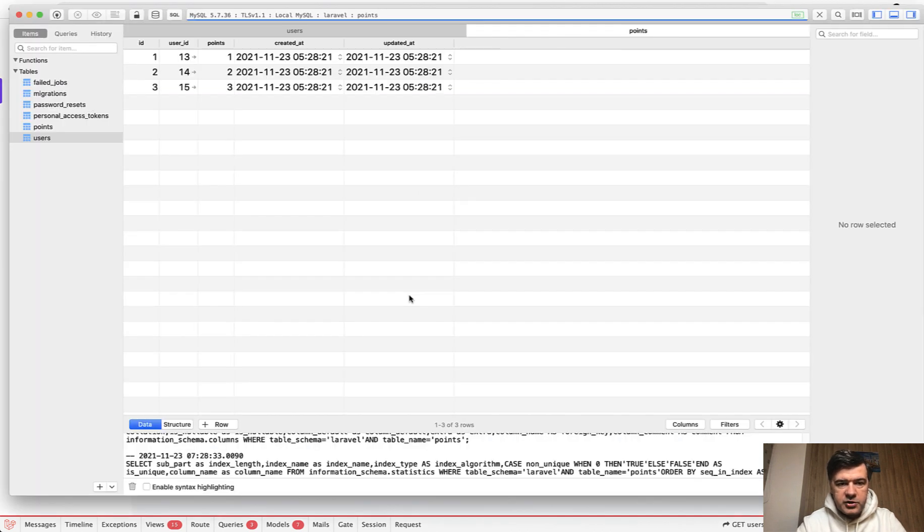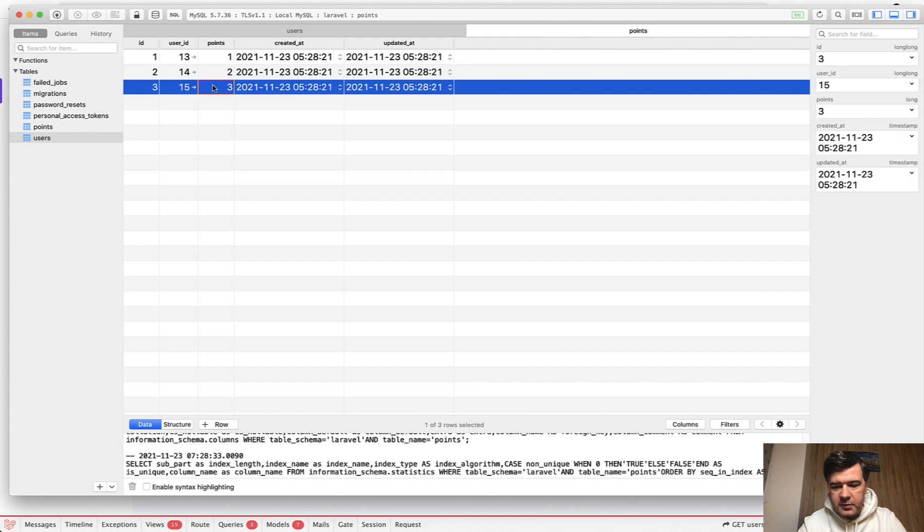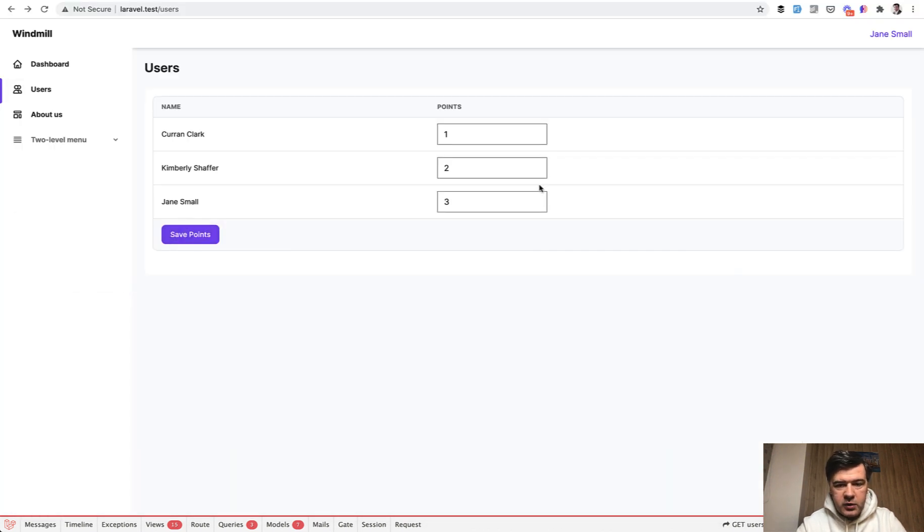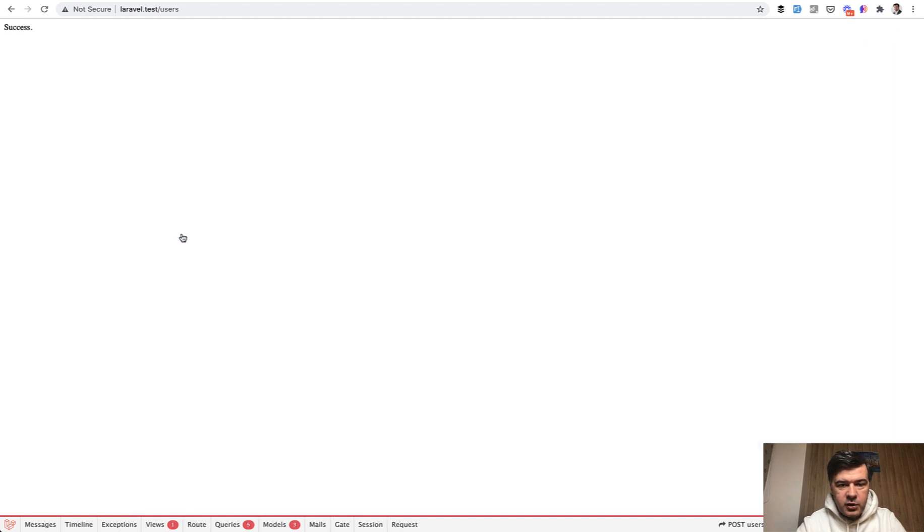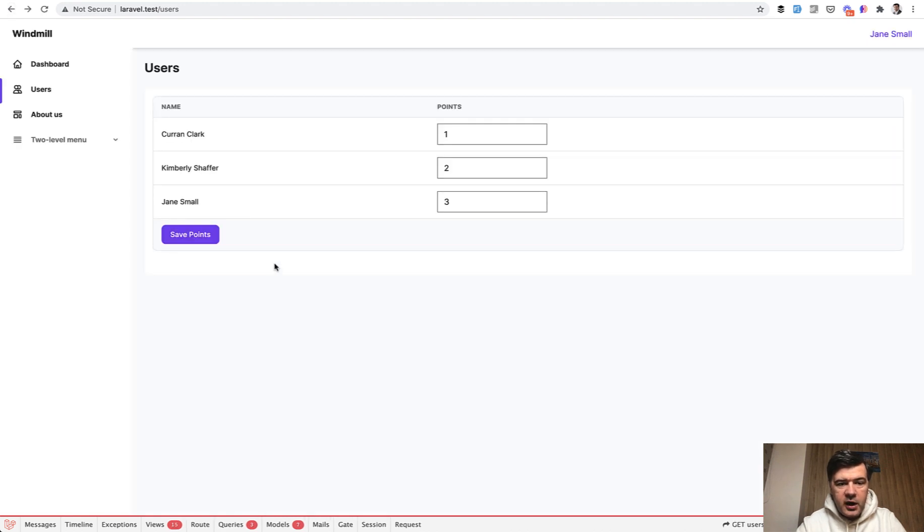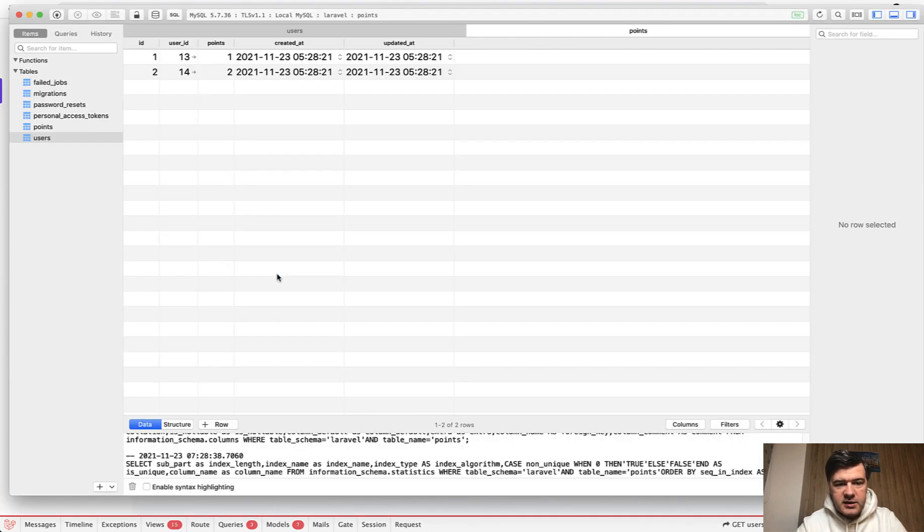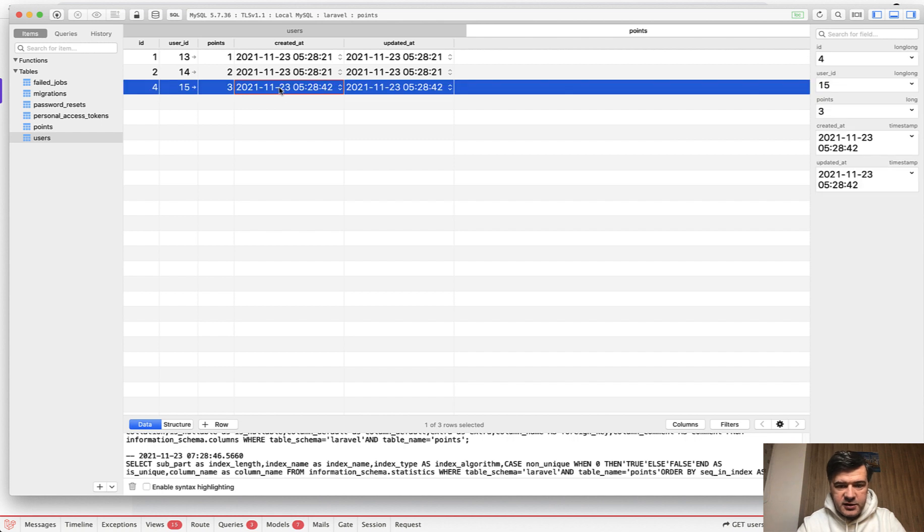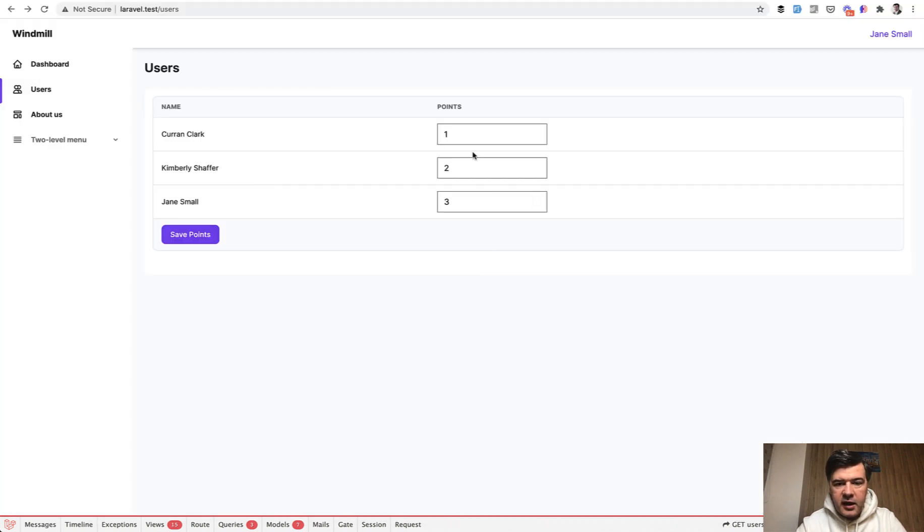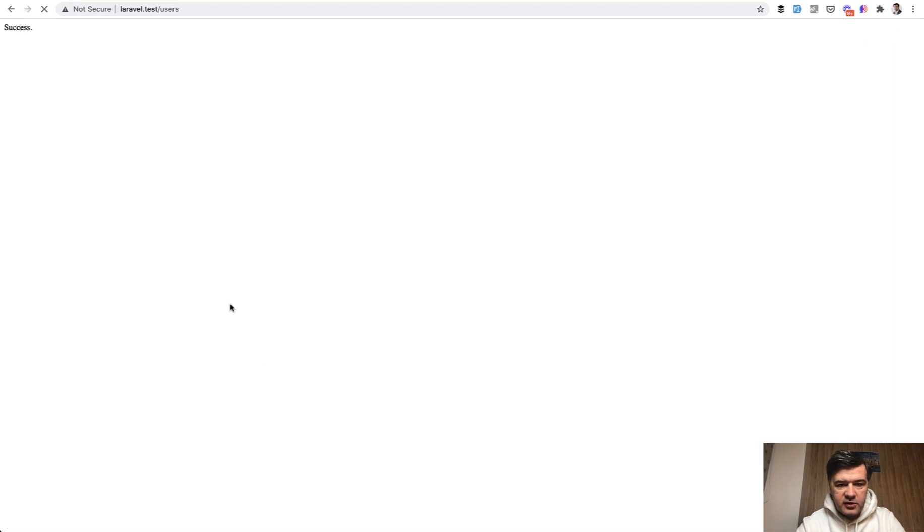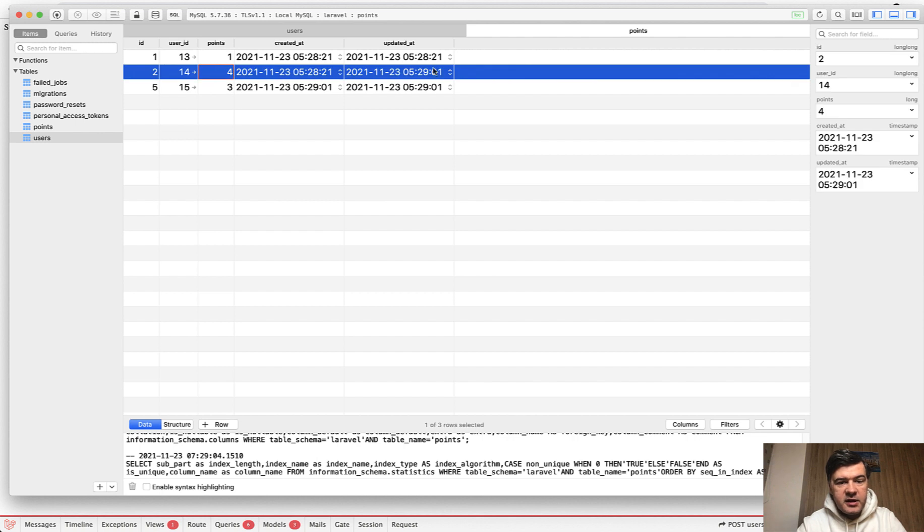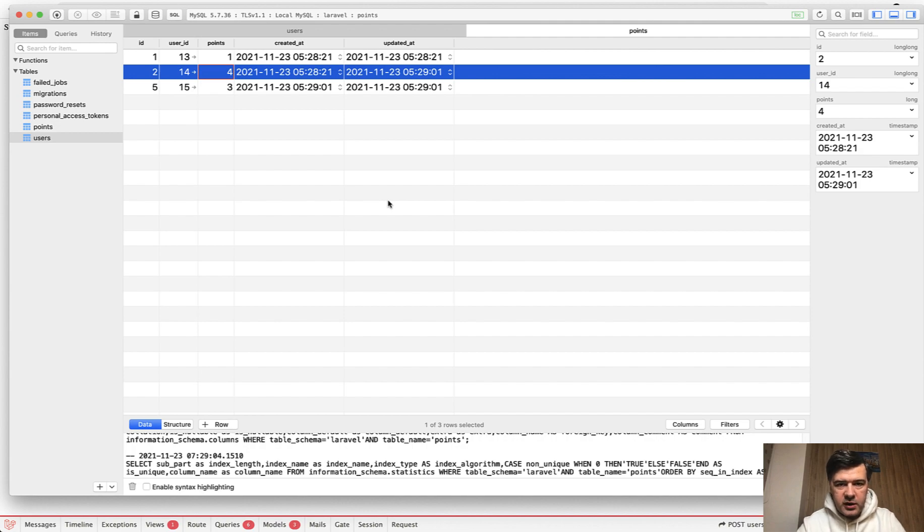If we refresh the points table, one, two, and three are saved. But for example, let's imagine that three doesn't exist. We delete that. And then we save it again. Save the points. Success. What happens now? In the database, that third line is inserted. And the first two lines are not changed. But another scenario. Let's delete that again. And let's change that to four, for example. Which means change the value. Save points. And refresh. And as you can see, that line has been updated. So updated at is different. And points four. So this is what is done by updateOrCreate.